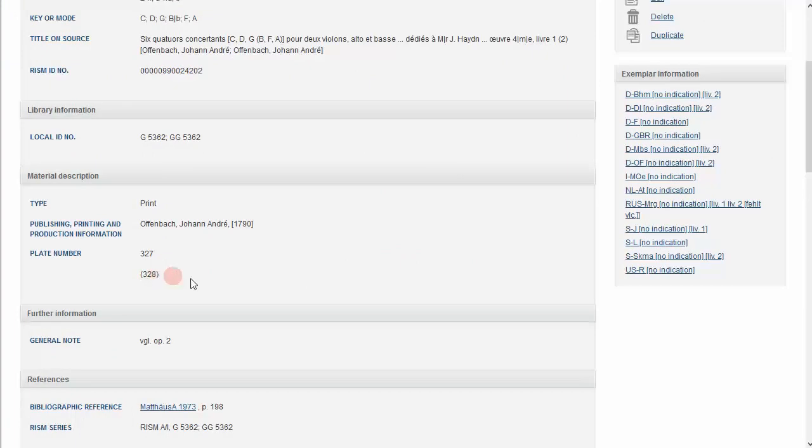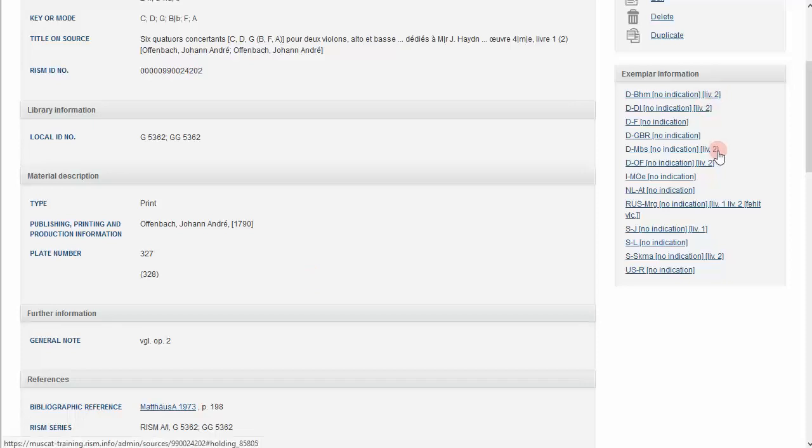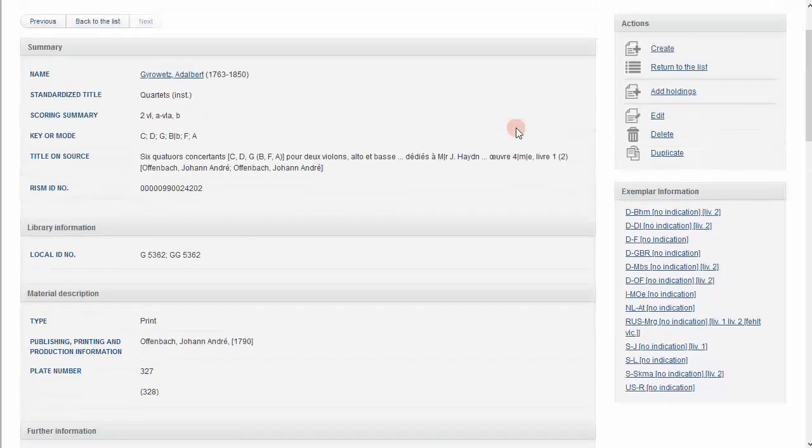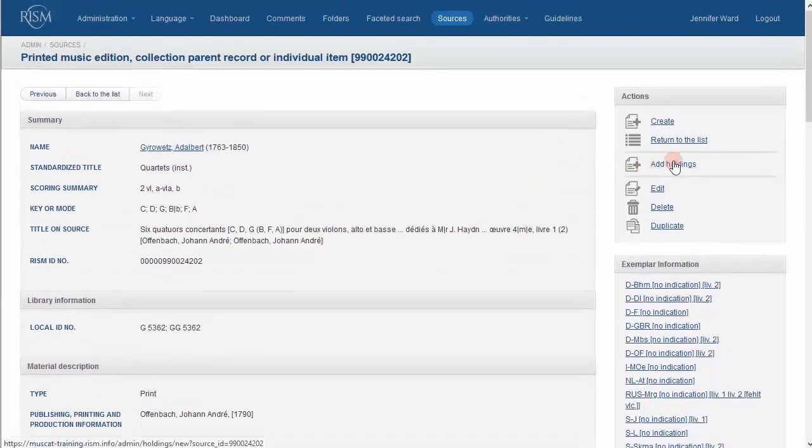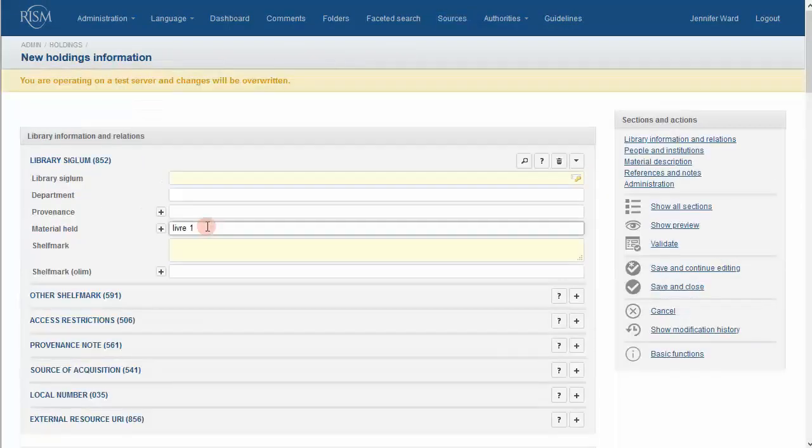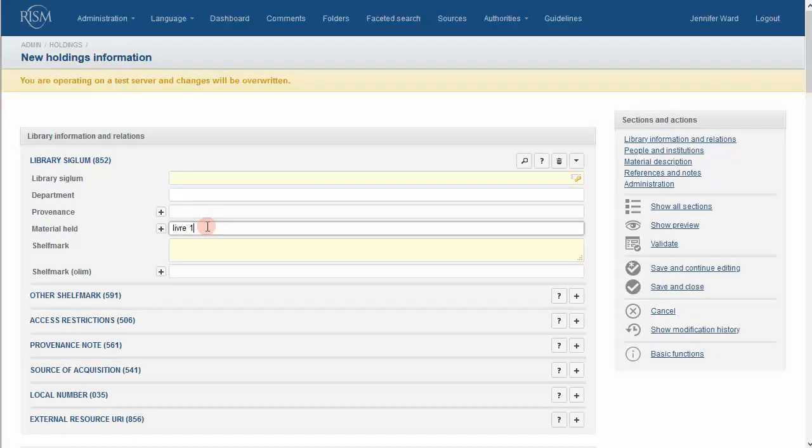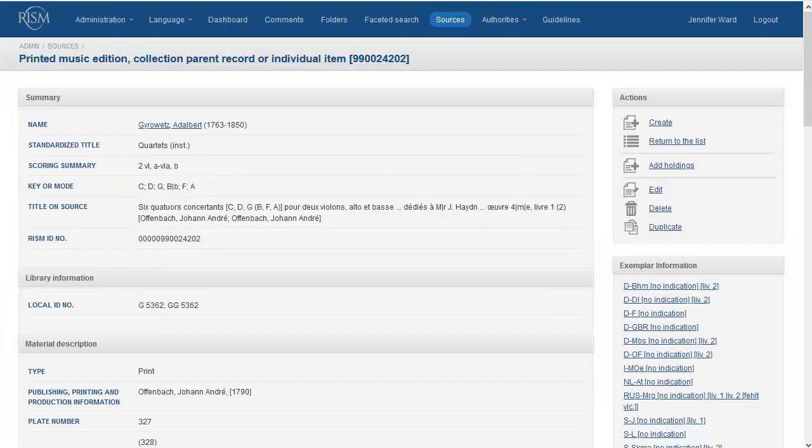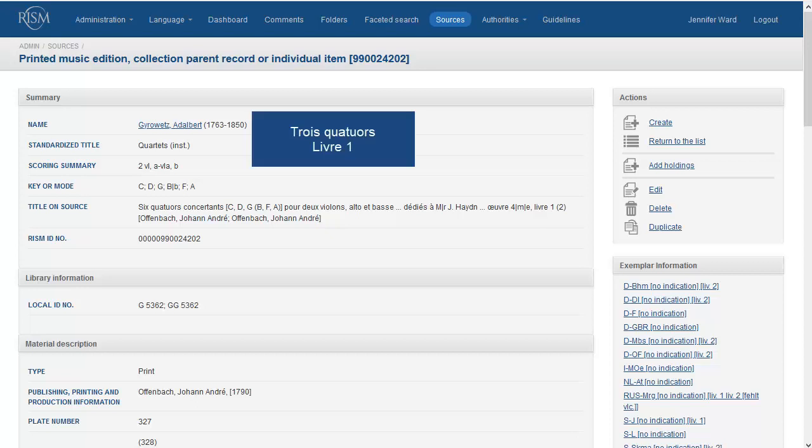So, two editions were combined into one record. Note that different libraries have different volumes, and some do not indicate what volume they have. You can add your holdings, and say you have the first book, for example. Adding your holdings is the easiest solution. However, if you have the time, it would be better to actually split this record so that we have one record for the first book and one record for the second book.